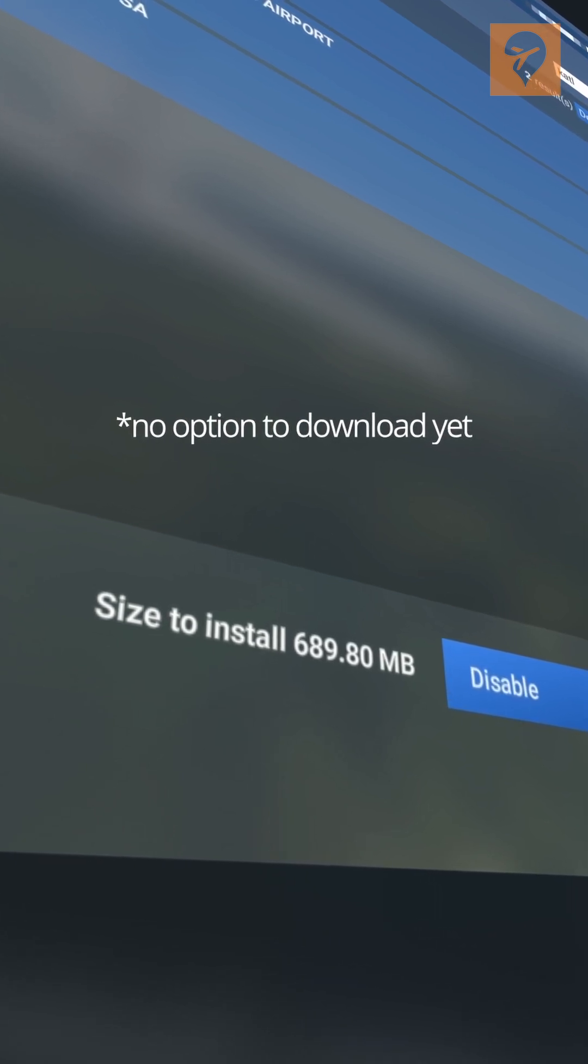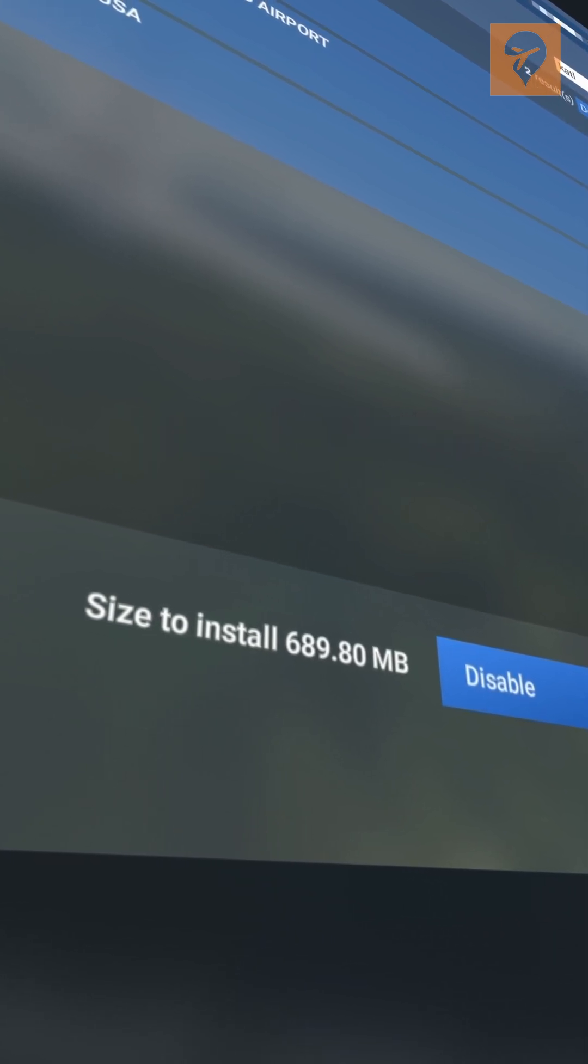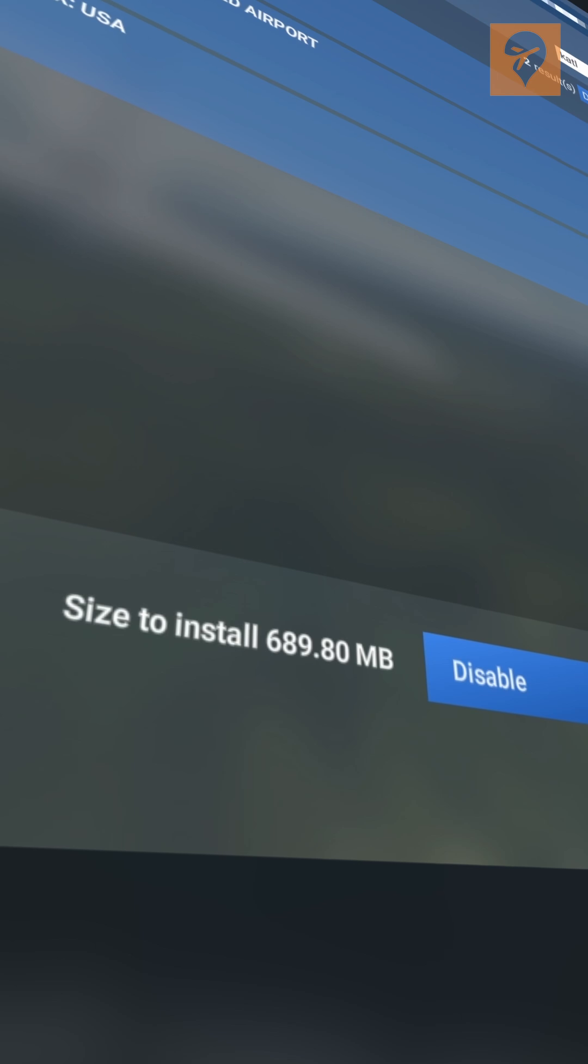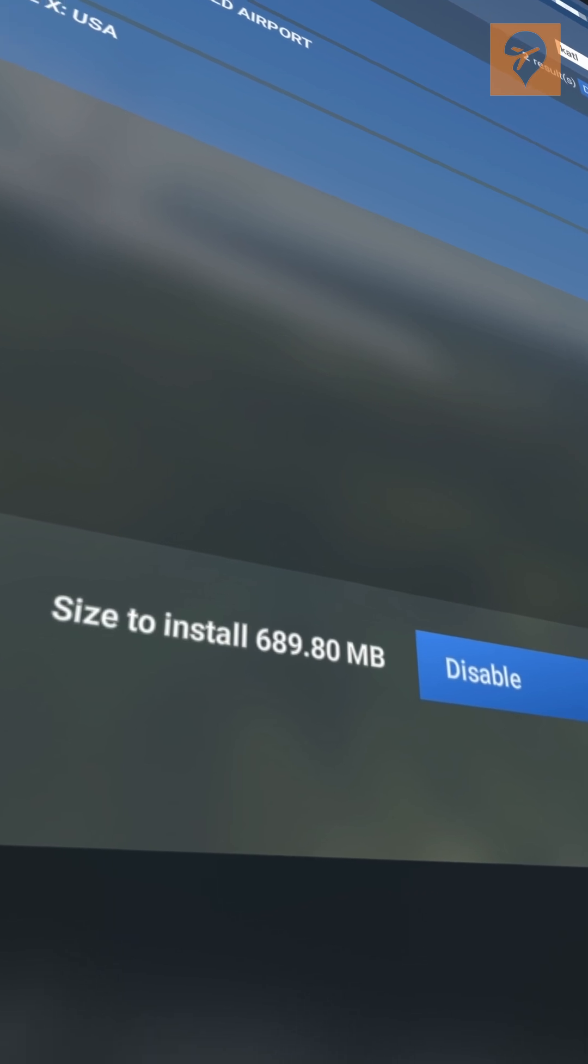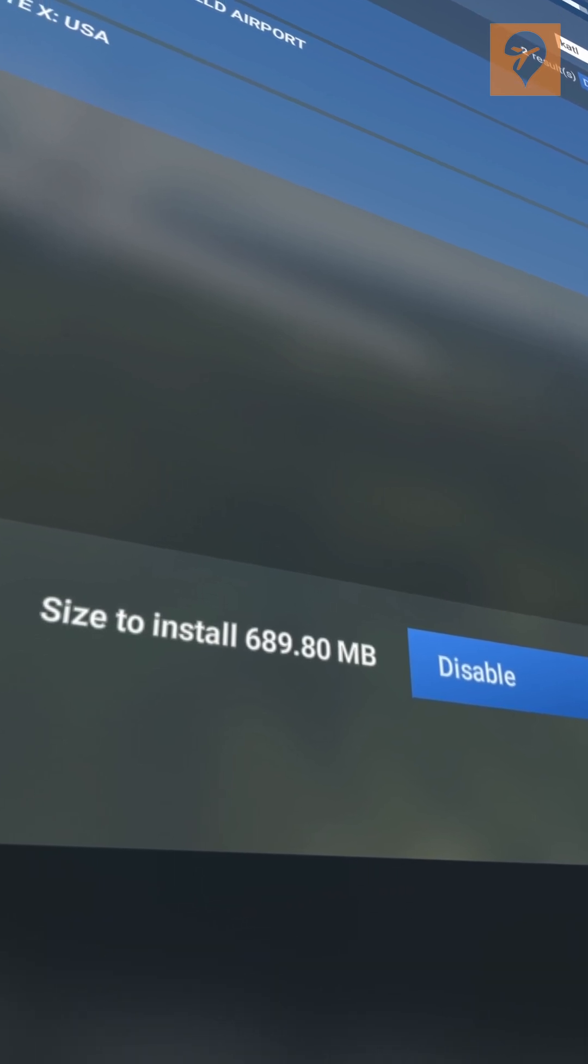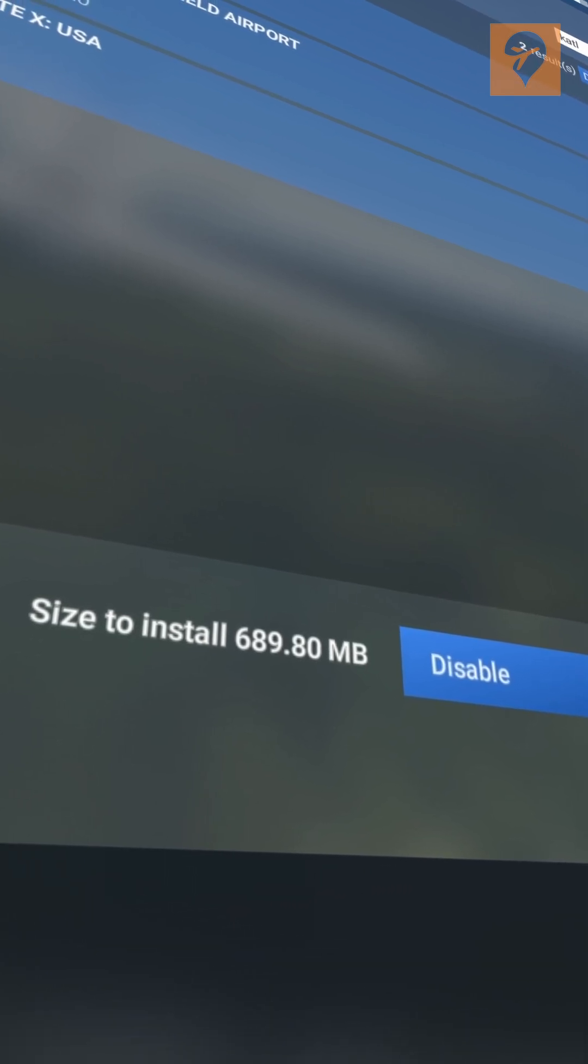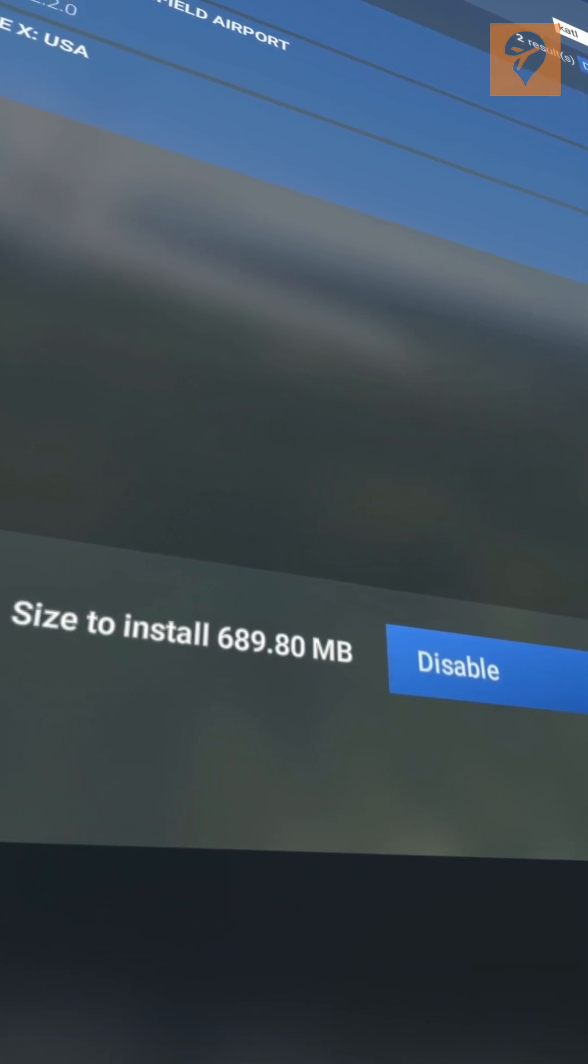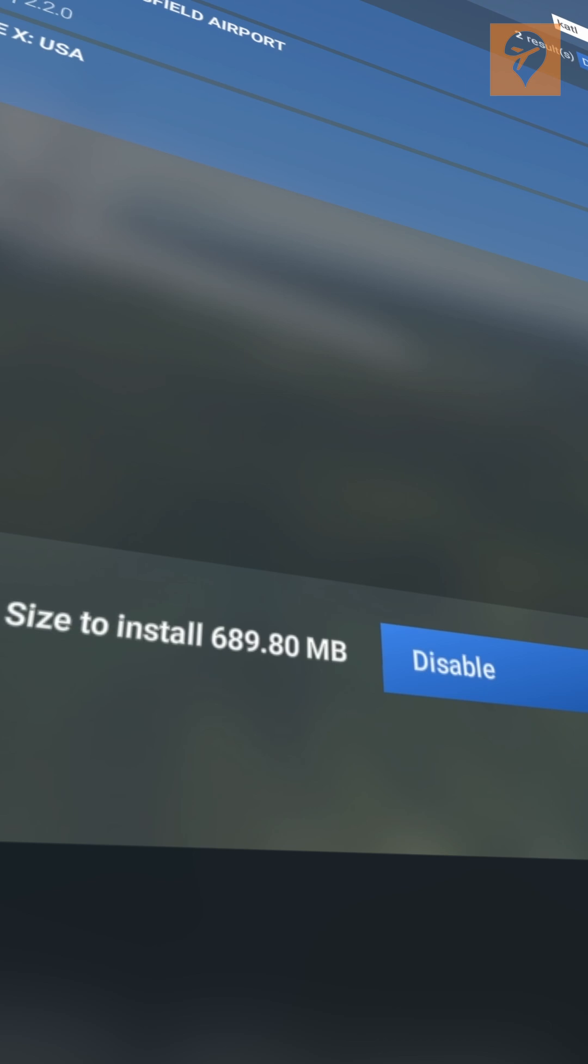This hints that a future update will be able to download these files locally, but for now you can only disable them. So click on disable, and you'll need to restart your sim.